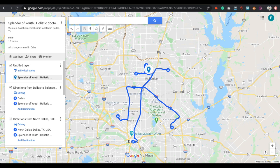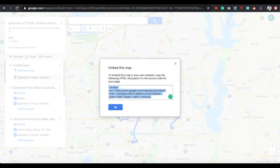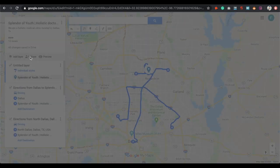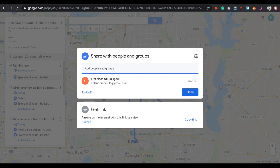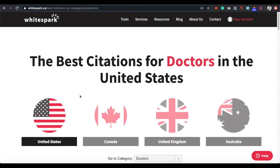Once you finish this, you also want to create direction guides. Surround your listing from different areas — find different areas around your listing and create a direction from each one. After that, open the map options and click 'Embed on my site,' then copy that code and embed this map on your actual website. Also make sure you make it public: go to Share and set it so anyone on the internet can view the link. Very important.